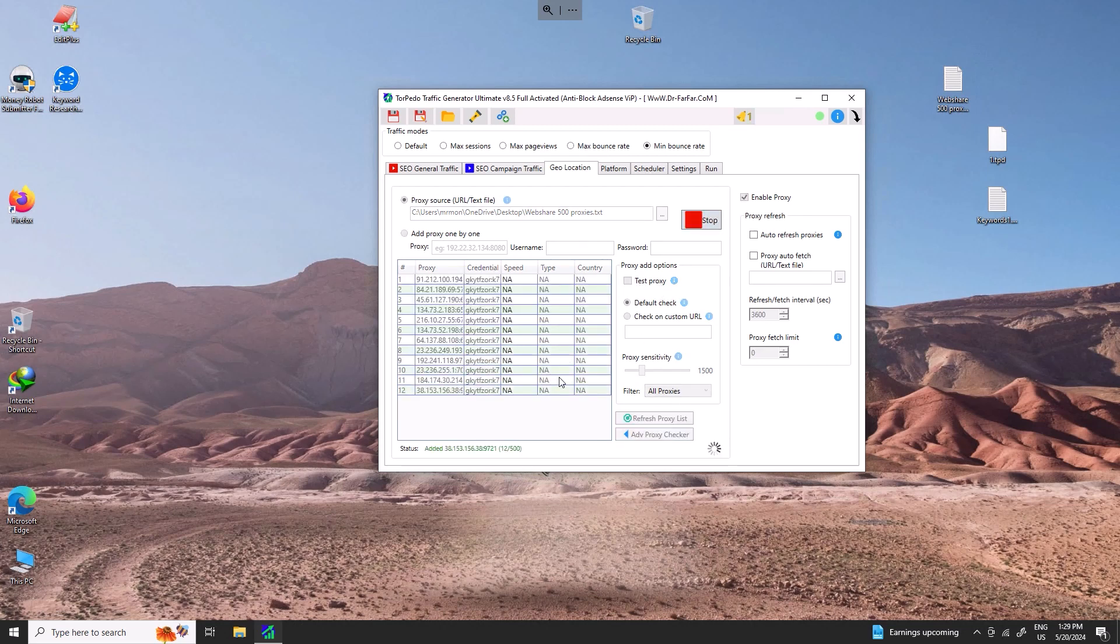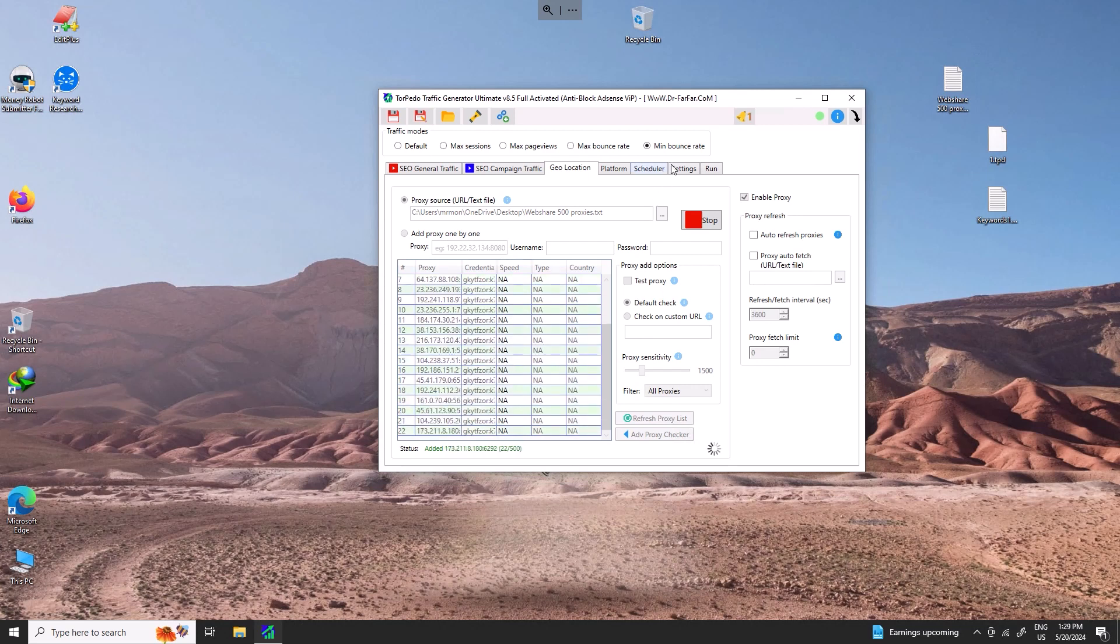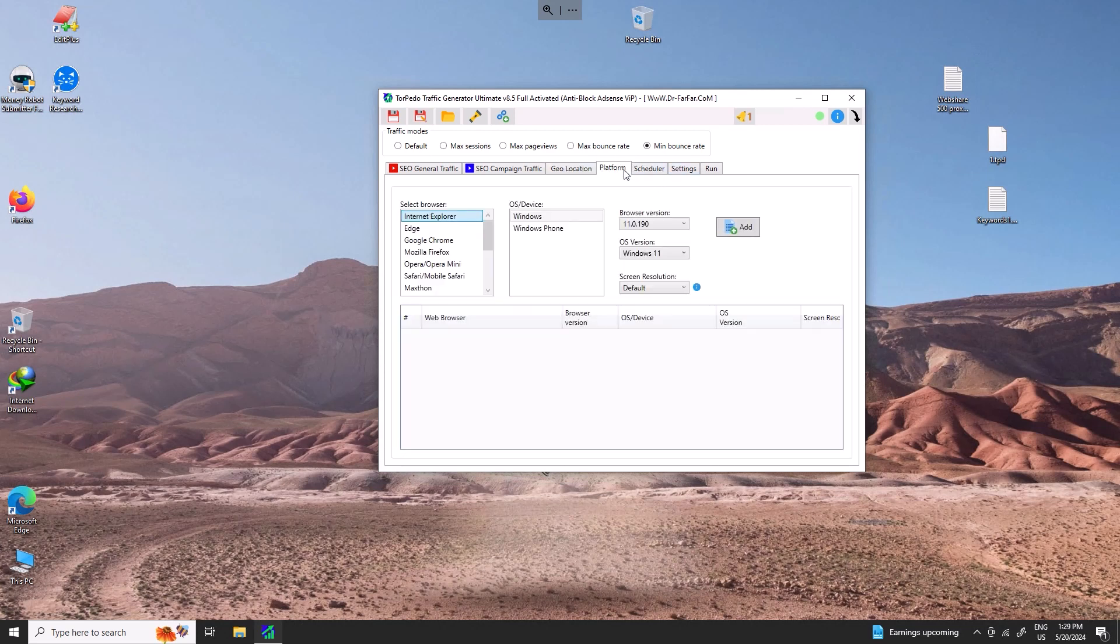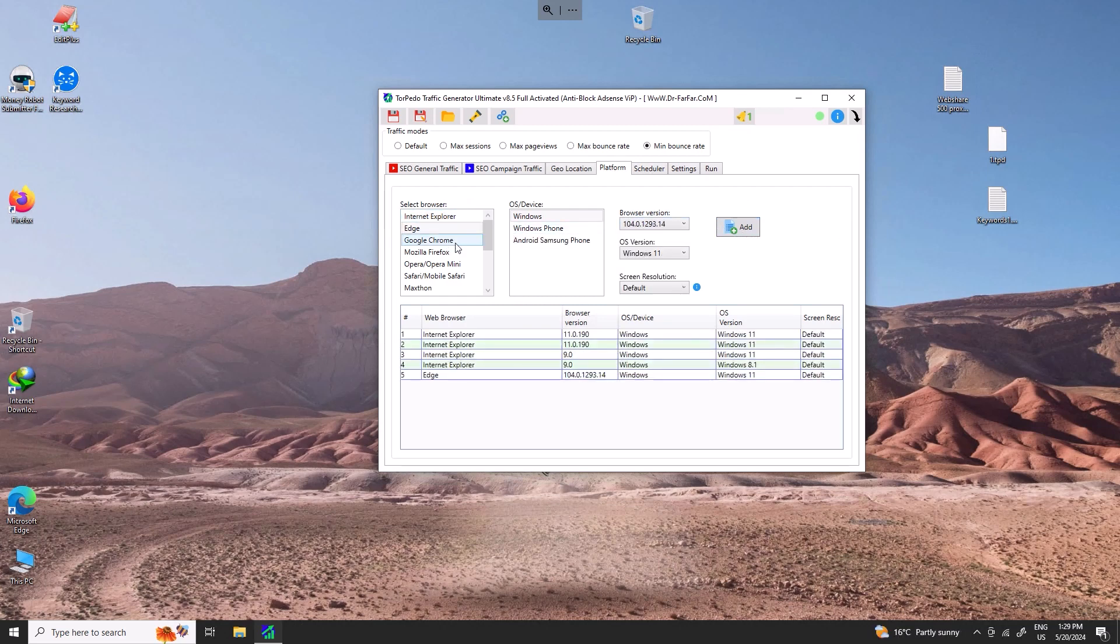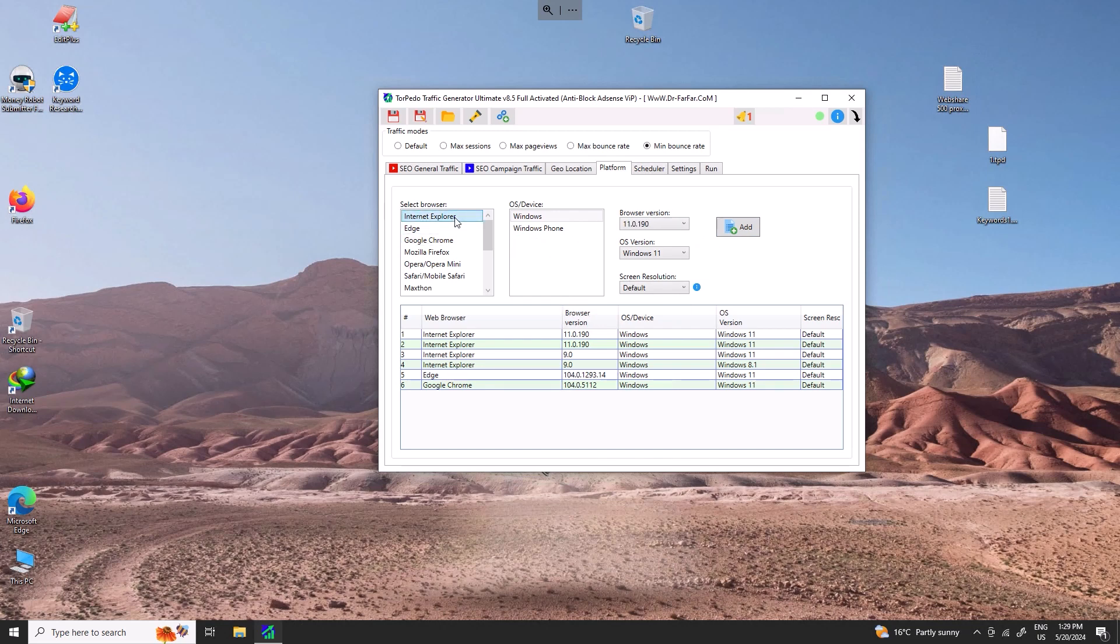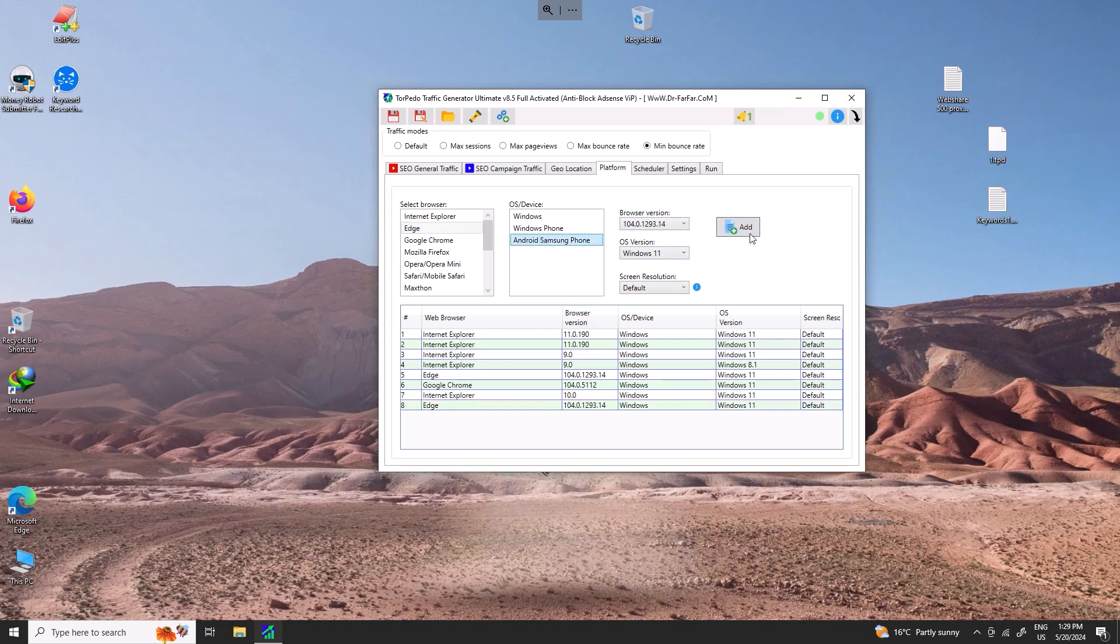Then click add. It will take a couple seconds. Meantime, I will go to platform. If you don't know anything, if you are a zero noob, just click add and mix. If you know what you want, you will just select only mobile phones visitors or platform, or you will just select computers.